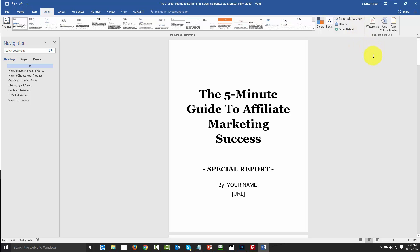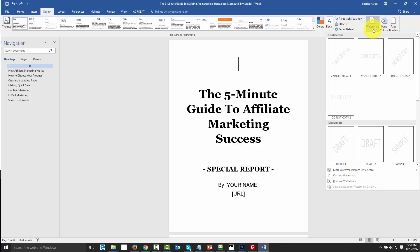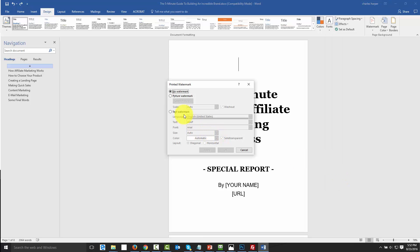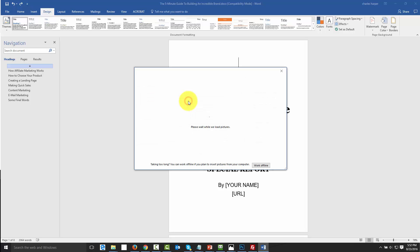What we're going to do first is put a watermark image in the background. We're going to click this Watermark option, then click Custom Watermark, then select Picture Watermark, and then grab our picture.